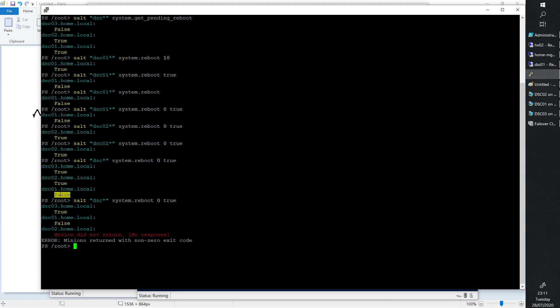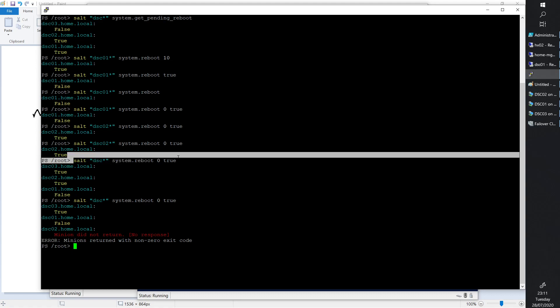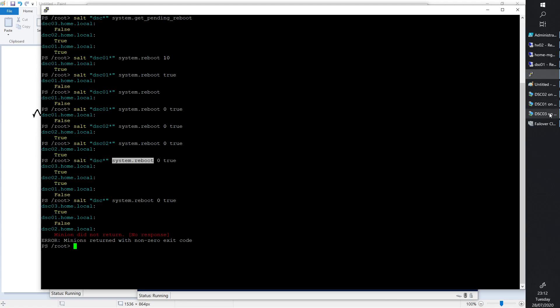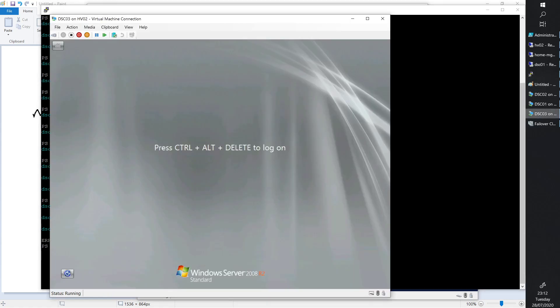Just for the sake of demo—this command, system.reboot, can reboot multiple systems at once with Salt. Pretty easy to do as well.